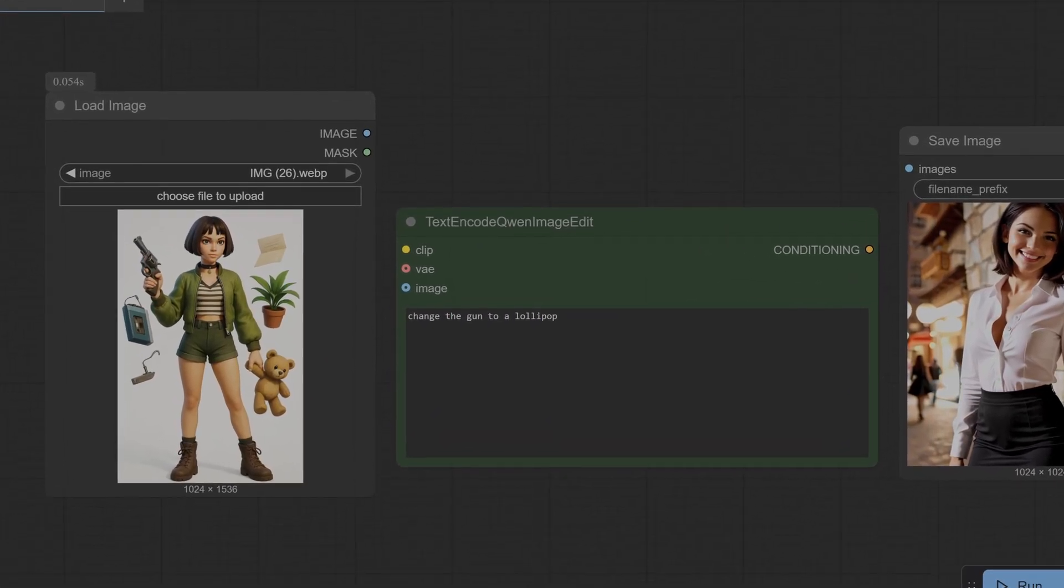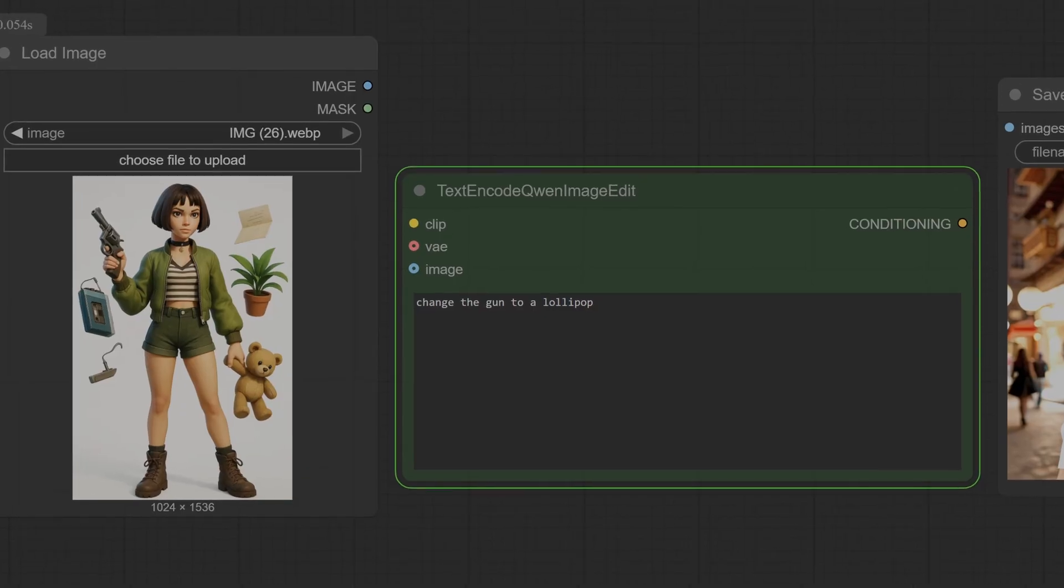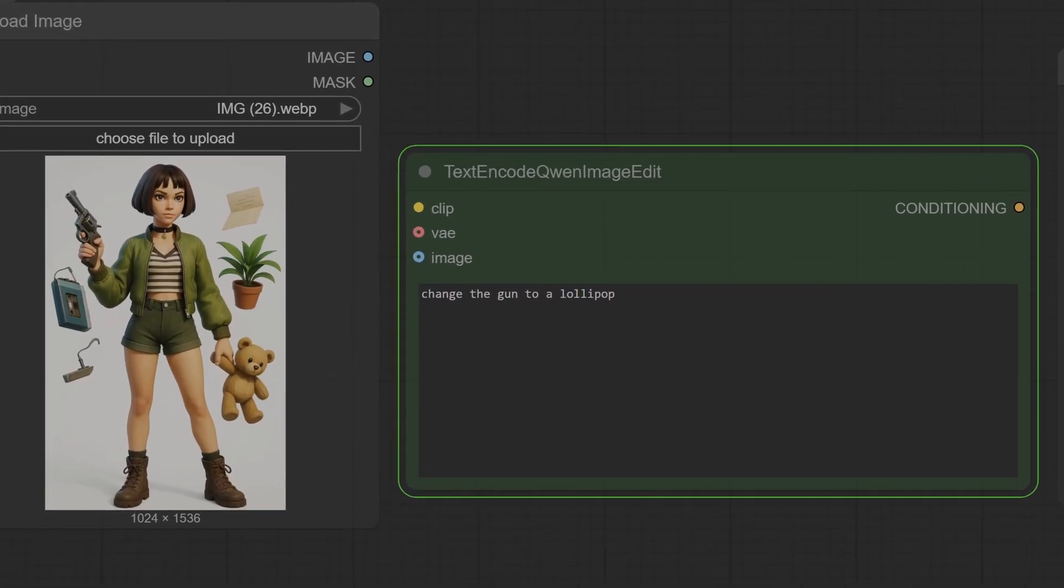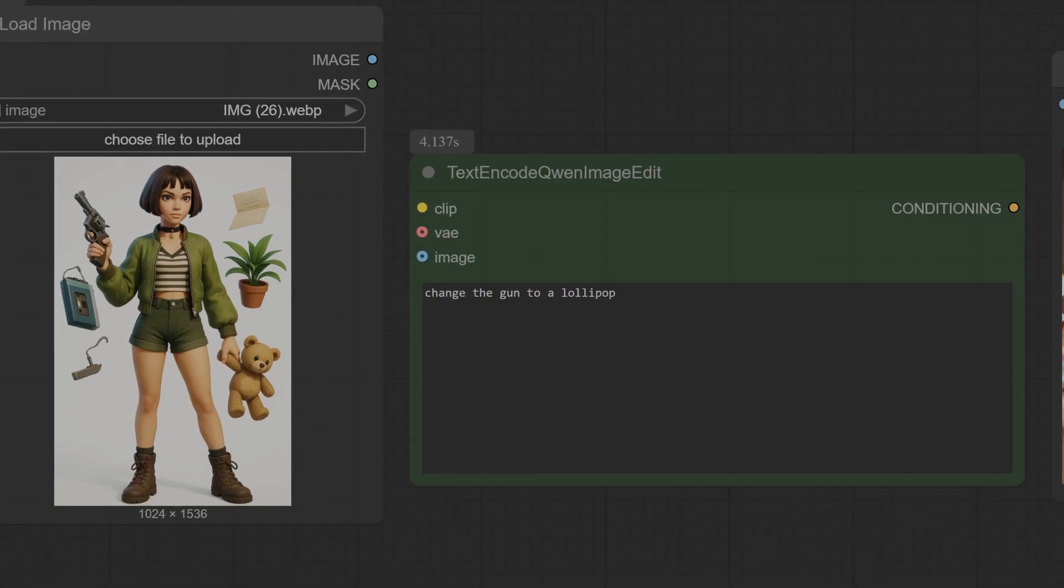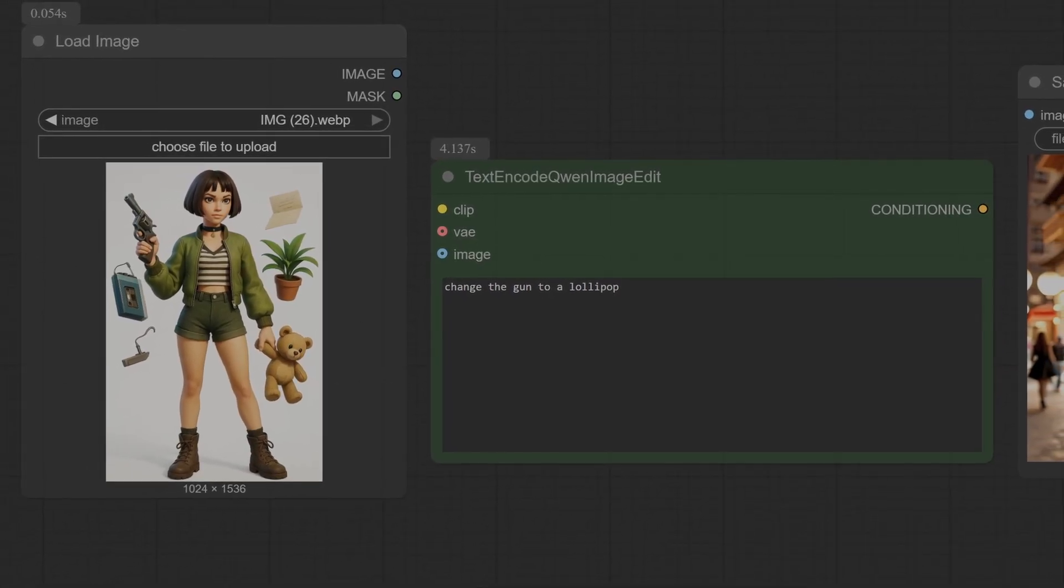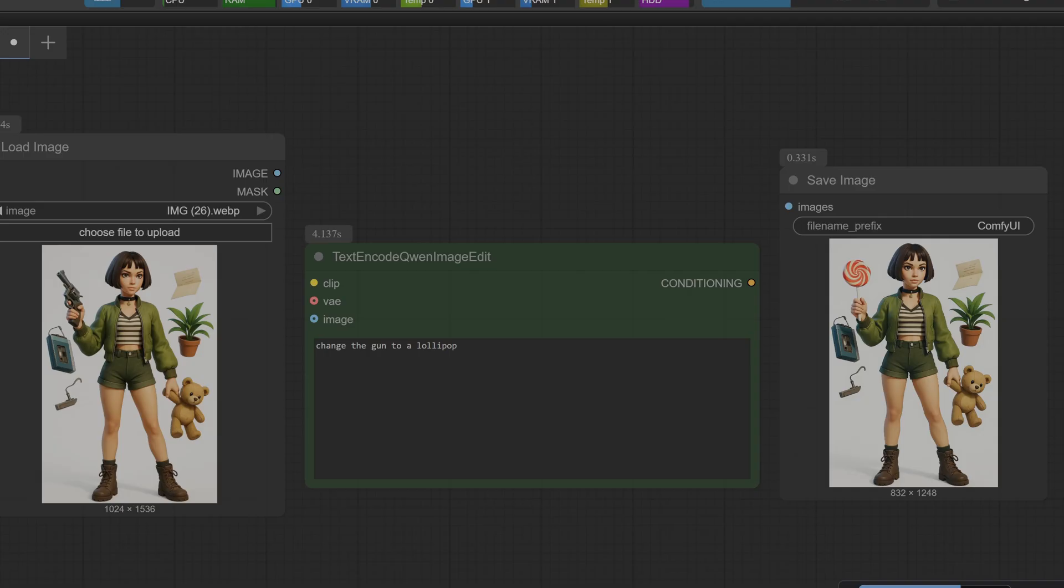So here is an image with a set of items and we have this young girl. And the first prompt is we just want to change the gun to a lollipop because I don't think she should be playing with guns. So let's see how it does there and then we'll give it a nice tricky prompt.